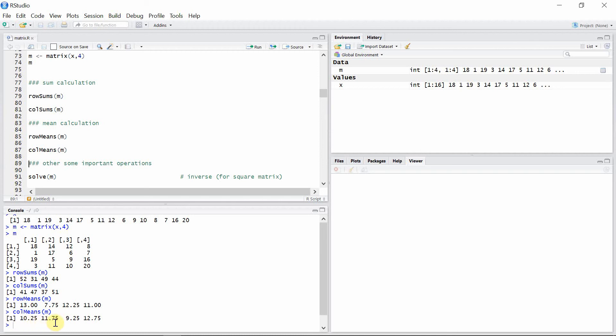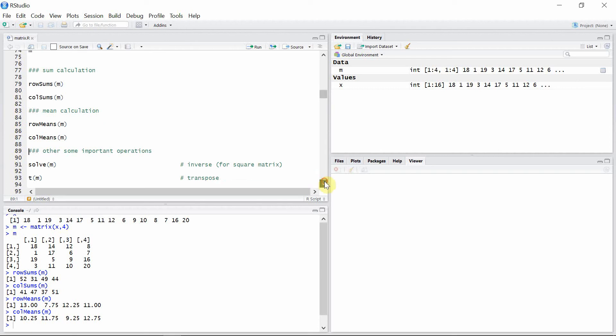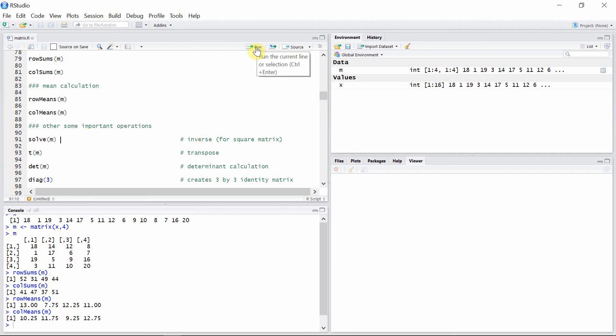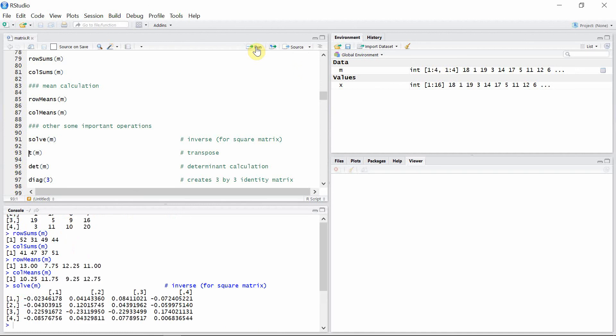There are some other important functions we can use for our matrix operations. For example, we can use the solve function to calculate the inverse of a square matrix. Our matrix here is a 4 by 4 matrix, so it is a square matrix. We can calculate the inverse of matrix m using this solve function. This is the inverse matrix for matrix m.